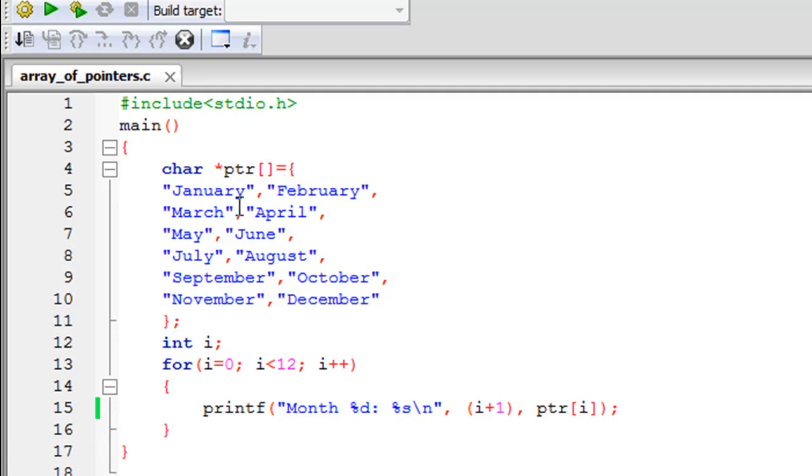That's why you have to type in the keyword char here. Then to declare an array of pointers, you have to first put the asterisk symbol, then give your pointer variable some name. In this case, I've called it ptr. Then you have to type in a pair of square brackets, but you don't have to type anything within.